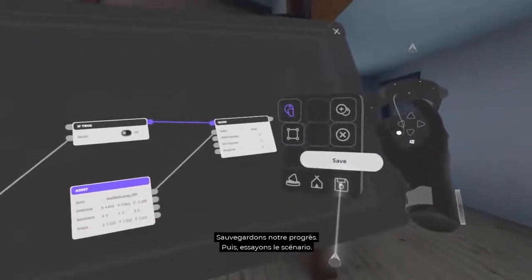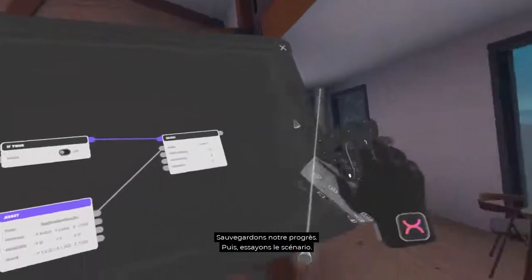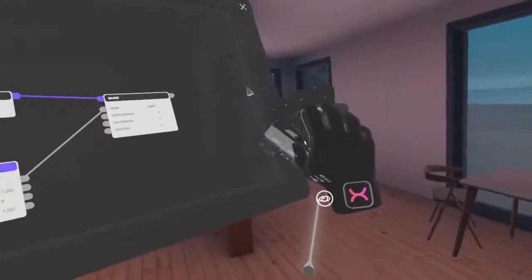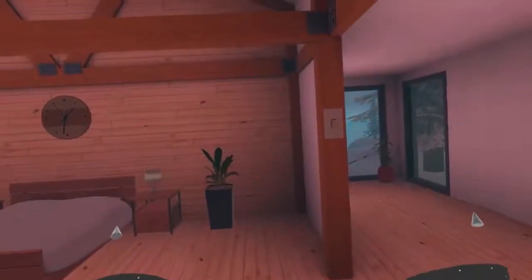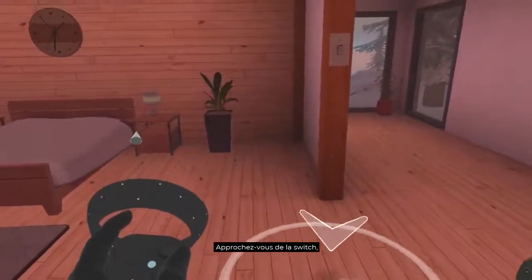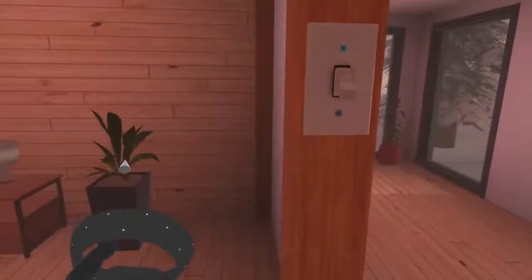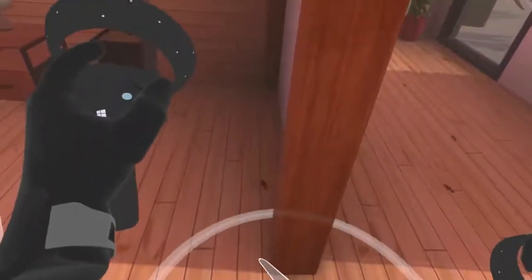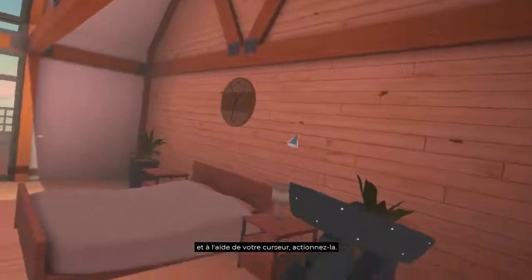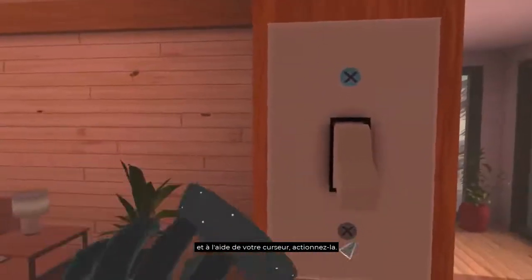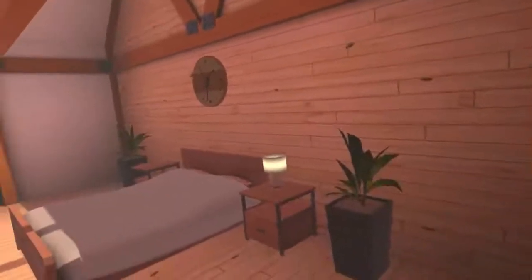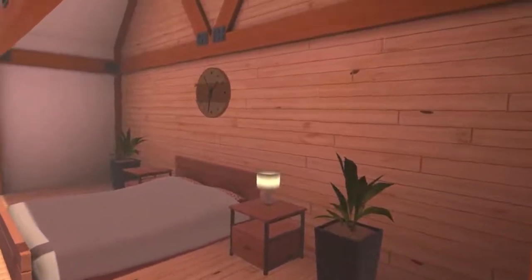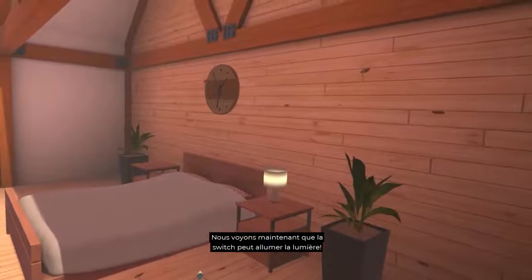Let's save our progress, then let's try it out. Approach the switch and using your cursor, activate it. We now see that the switch can turn on the light.